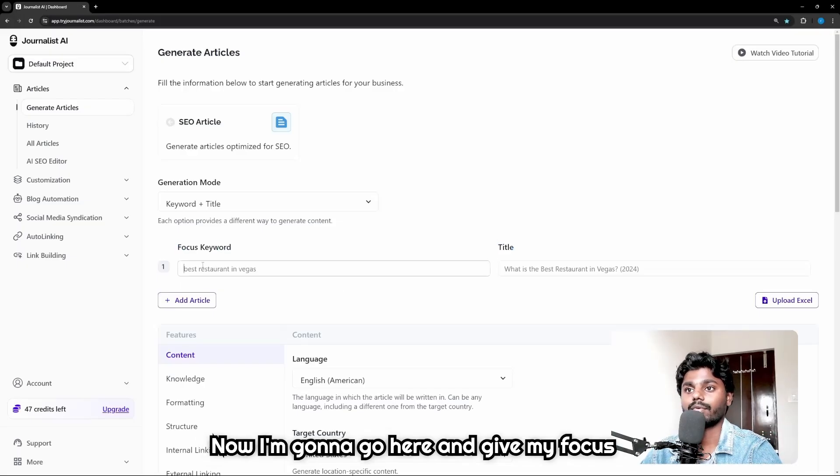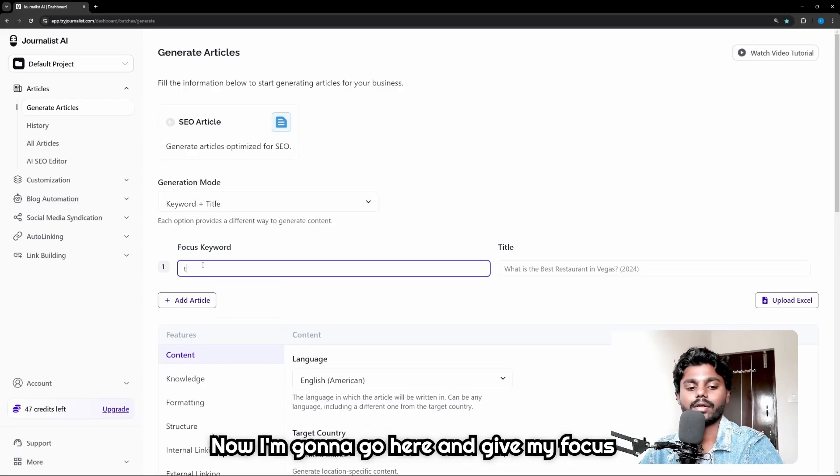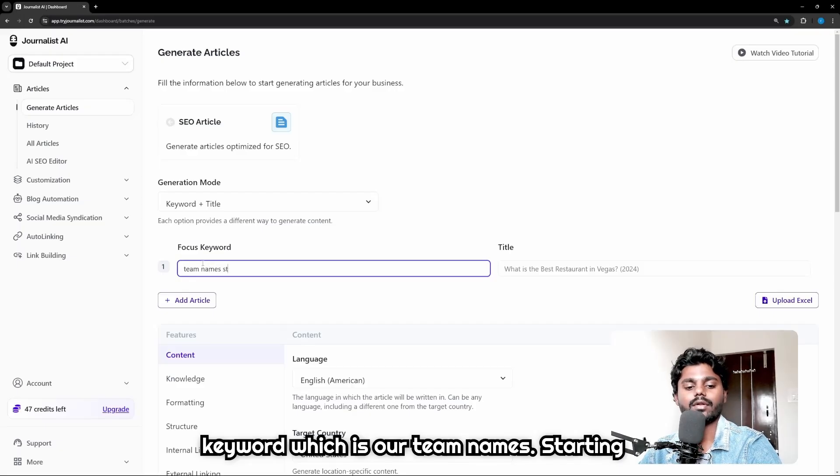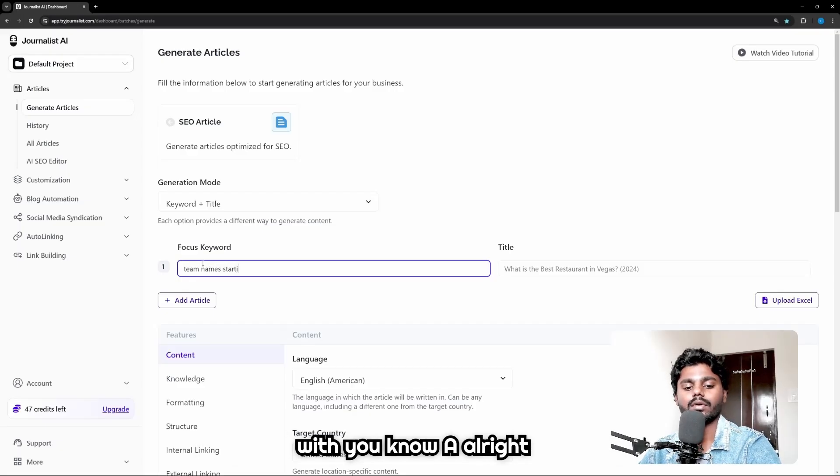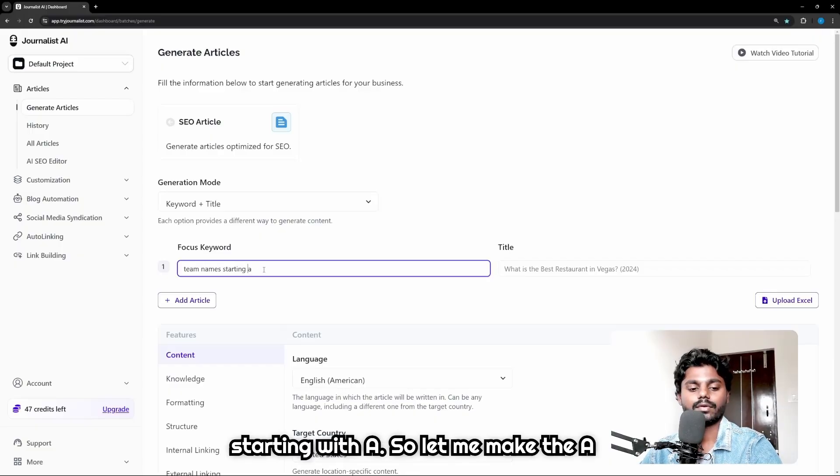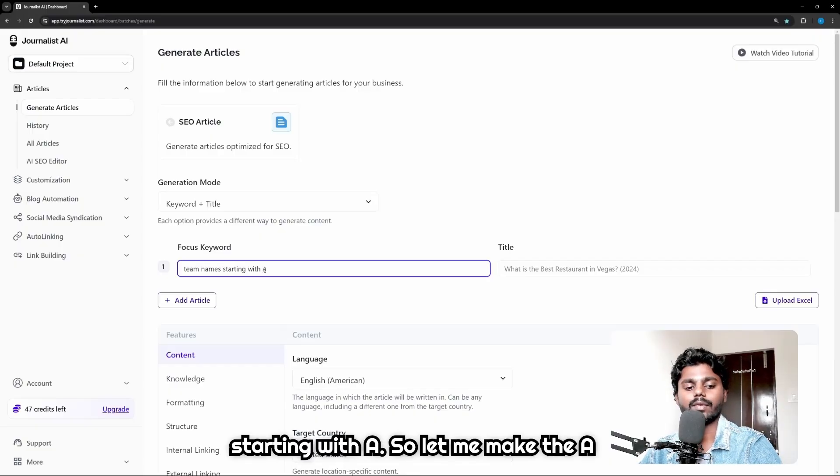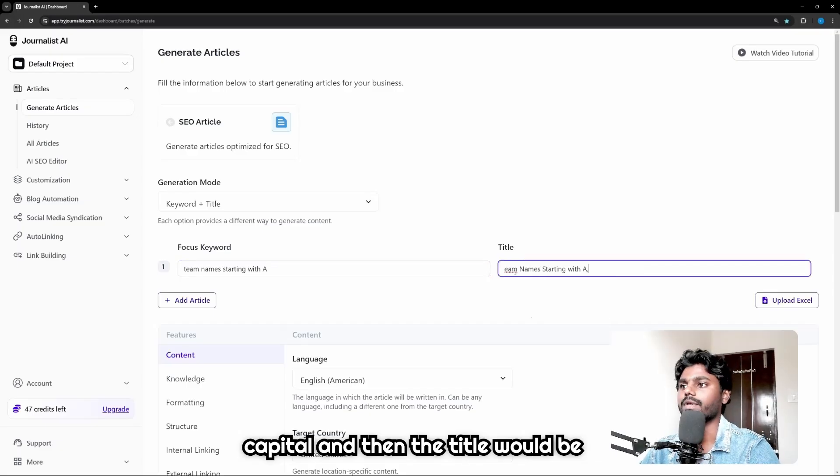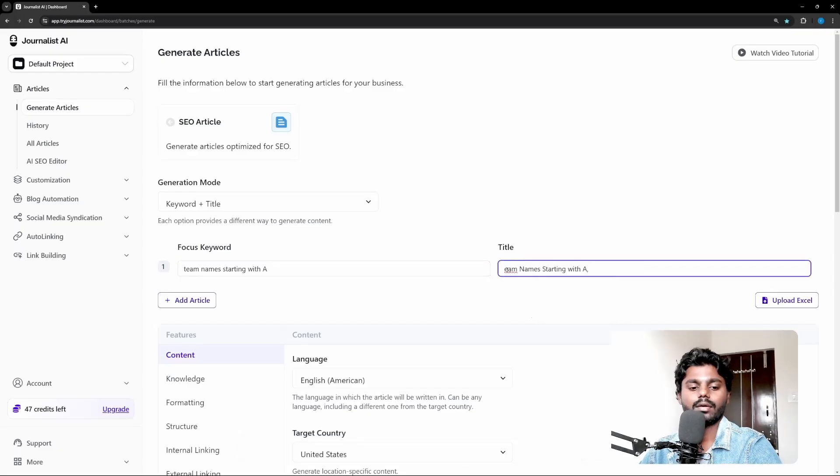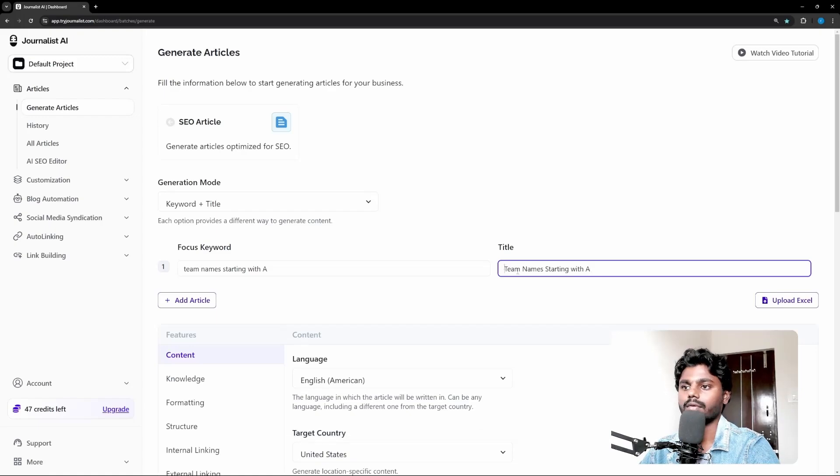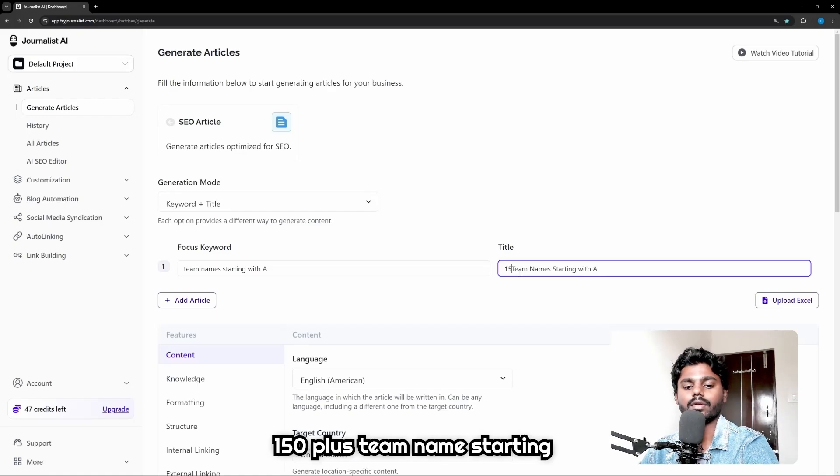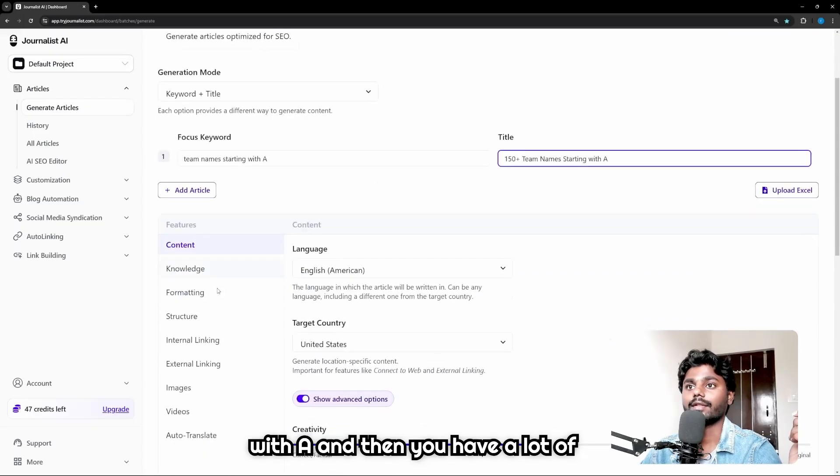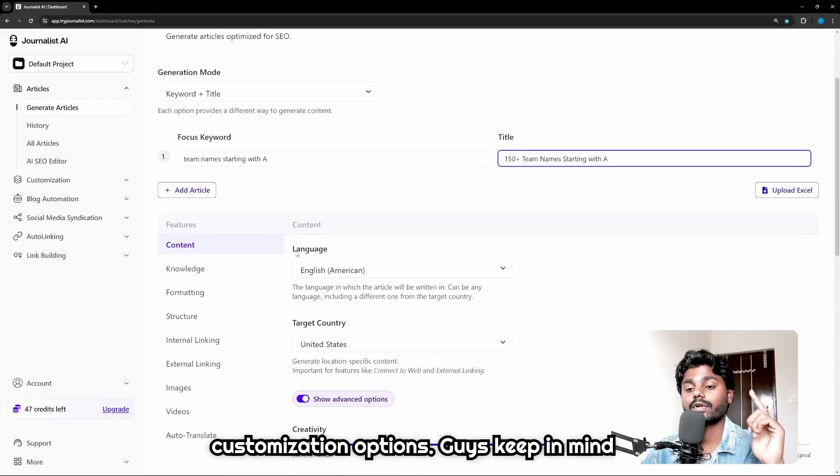Then you will be asked to put the focus keyword and title. Now I'm gonna give my focus keyword which is team names starting with A - starting with A. So let me make the A capital. And then the title would be 'Team Names Starting with A: 150+ Team Names Starting with A'.